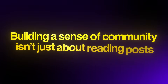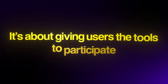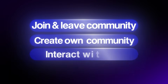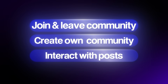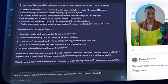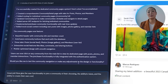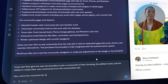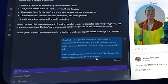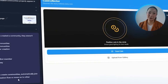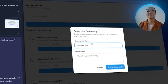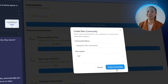Building a sense of community isn't just about reading posts — it's about giving users the tools to participate. We're going to expand the functionality so users can join and leave communities, also create their own, and interact with posts through comments and reactions. I tell the AI: give the user functionality to join a community of their choosing, the ability to leave, and the ability to create their own community from the communities tab. Also show the comment bar in the posts, and give the user the ability to comment and like or heart the posts. With that prompt, the community feature really opens up — users can browse, join, leave, and create custom groups.